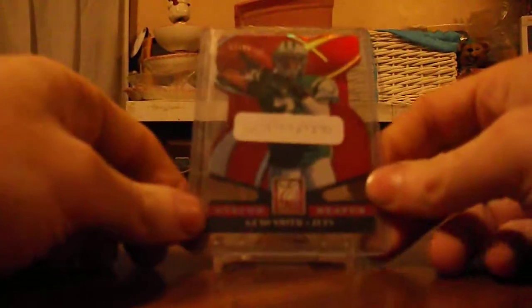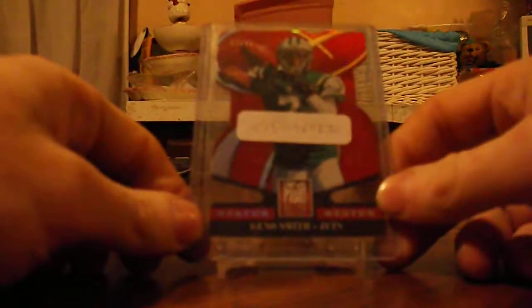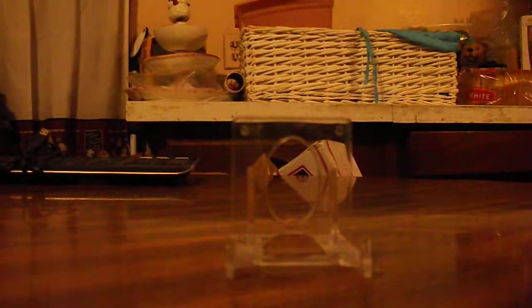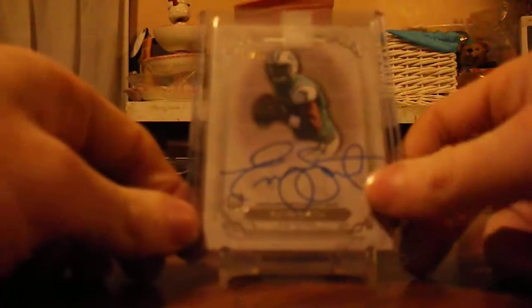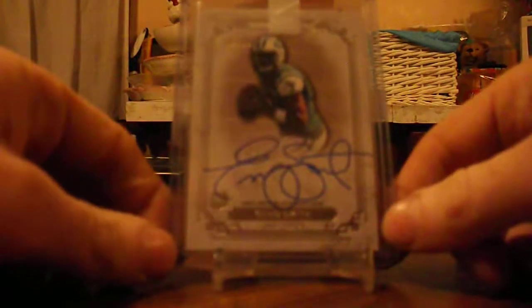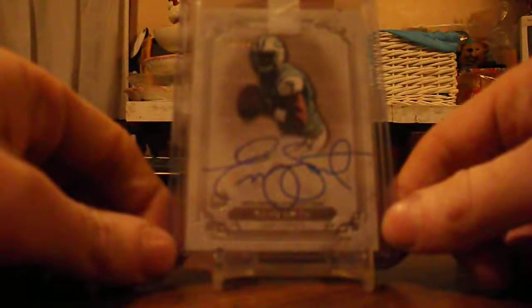Next up I got a Geno Smith one card. That's jersey number, I don't know if it'll pick up, but it's 7 of 25. I think I got it for like three bucks. Next up I got this nice Geno Smith one card from Museum Collection, 18 of 55.